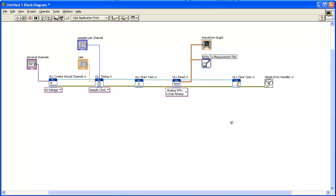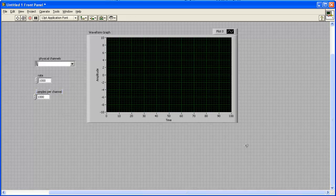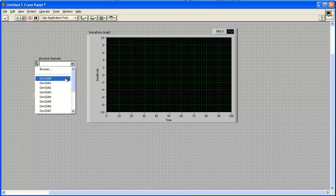This is your completed block diagram. Now display the front panel and configure the user interface.